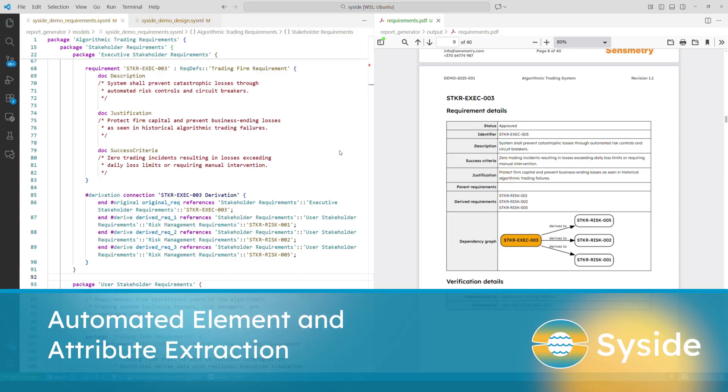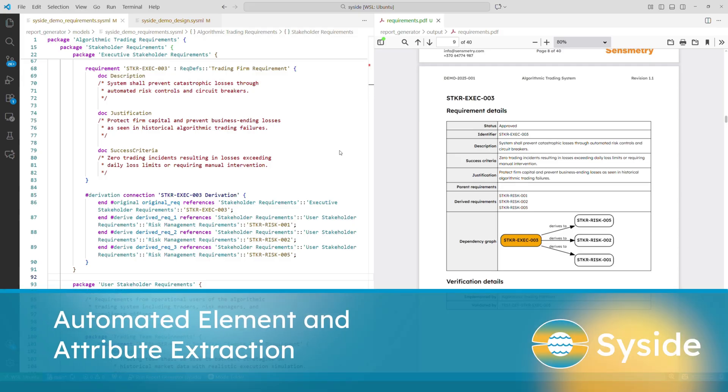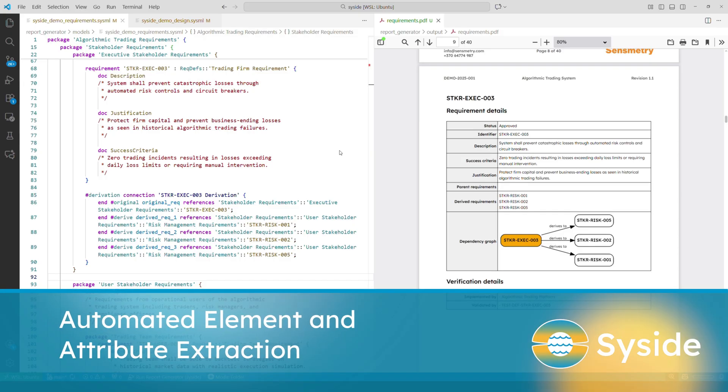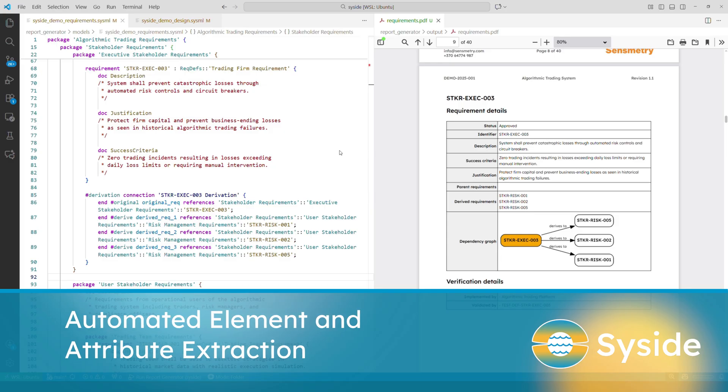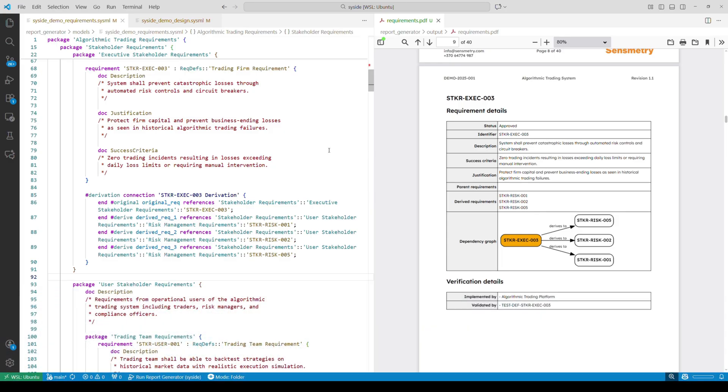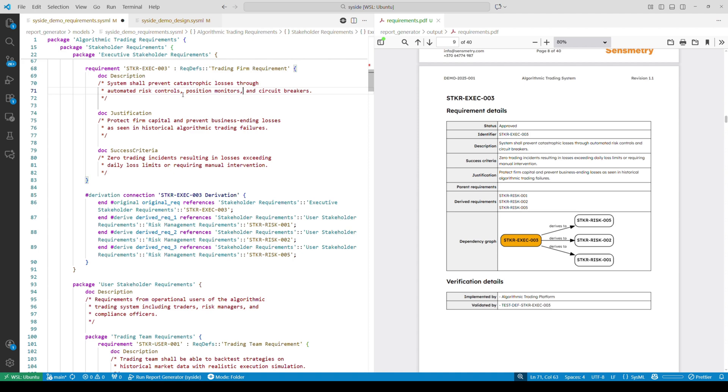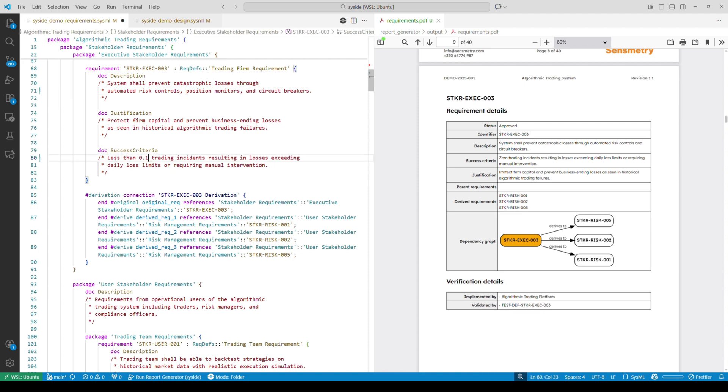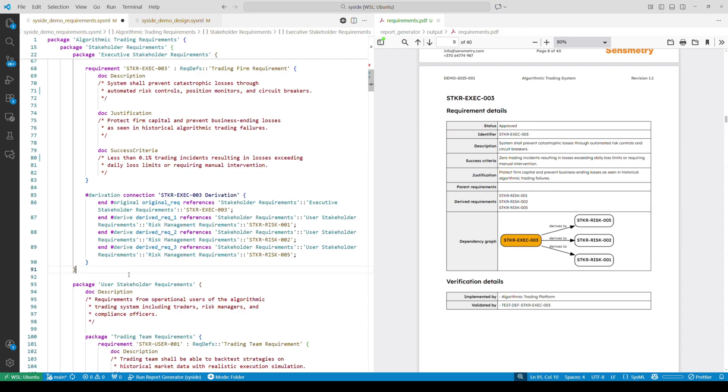Let's see Syside in action. We're using a Python script powered by Automator that updates the PDF each time we save any of our SysML models. The script works by parsing the requirements and creating configurable report sections for each requirement. You can see how model changes are immediately reflected in the corresponding sections of the PDF.